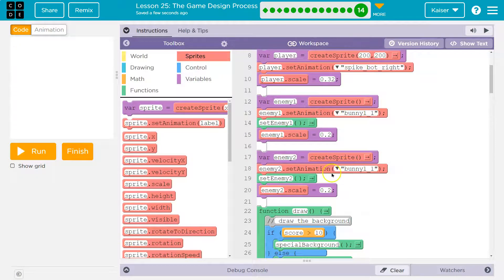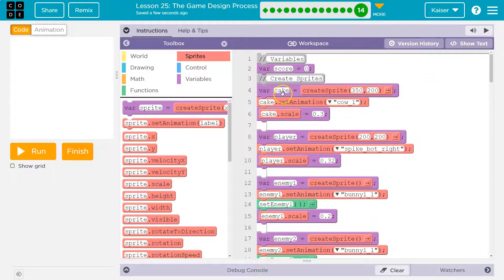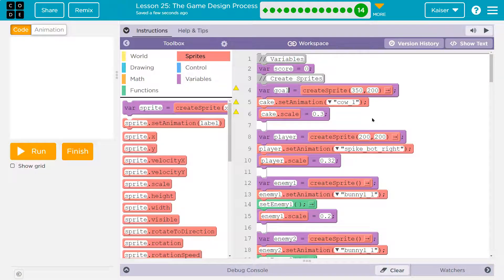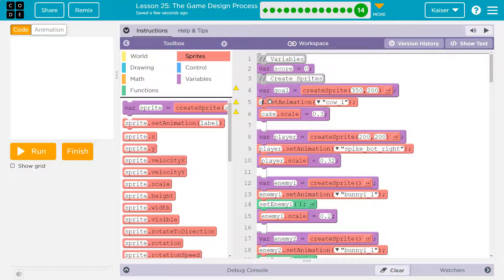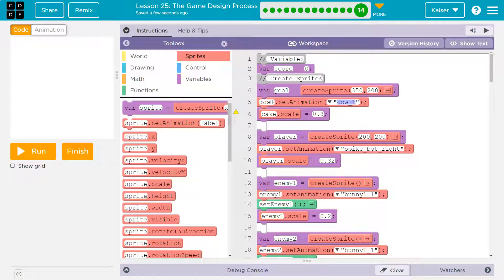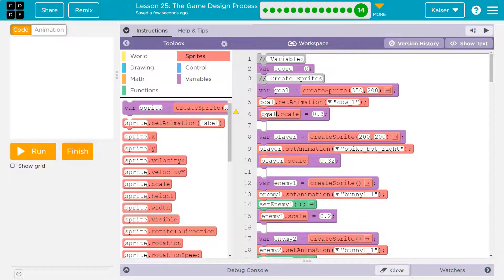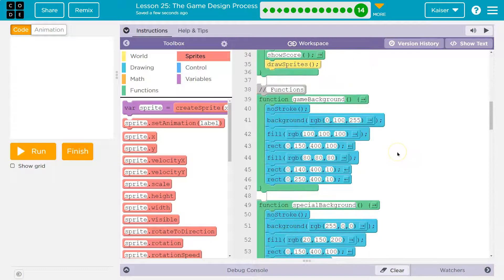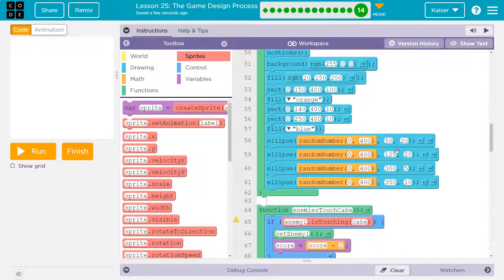The nice thing about having something called enemy one and player is we don't need to change it even though we've changed the animation. I actually will change cake though. It just doesn't make sense. I guess you wouldn't have to, but maybe I'm gonna call this goal because then it's universal no matter what it is, right? What are they going for? The goal is what they're trying to steal from us.